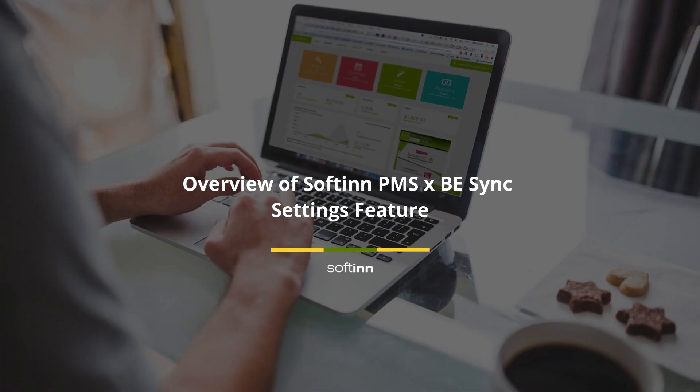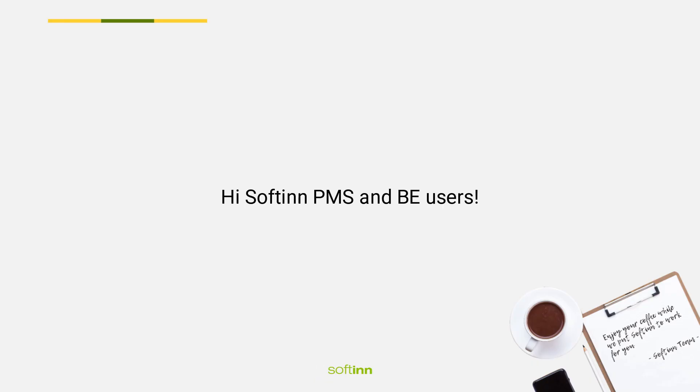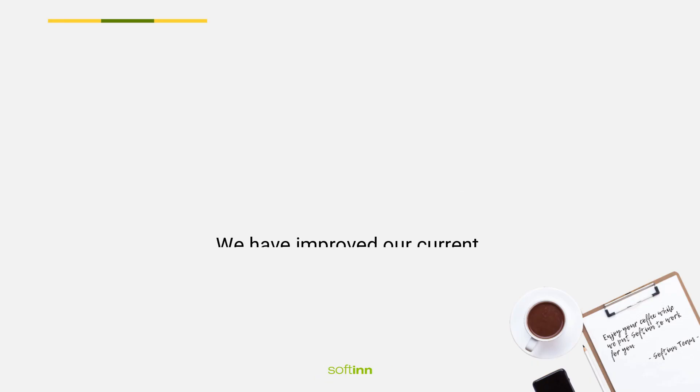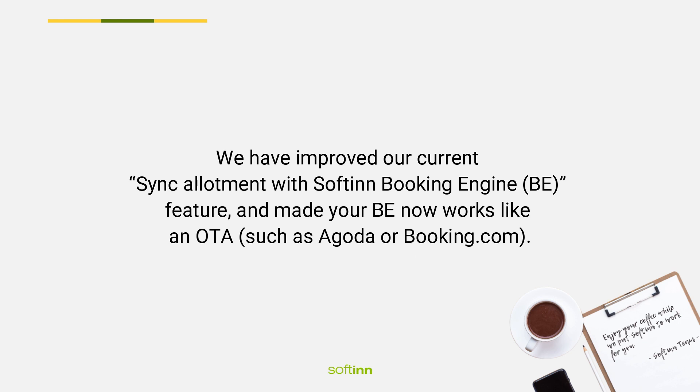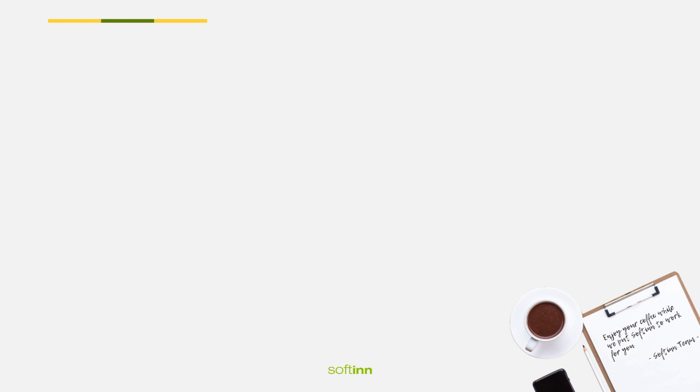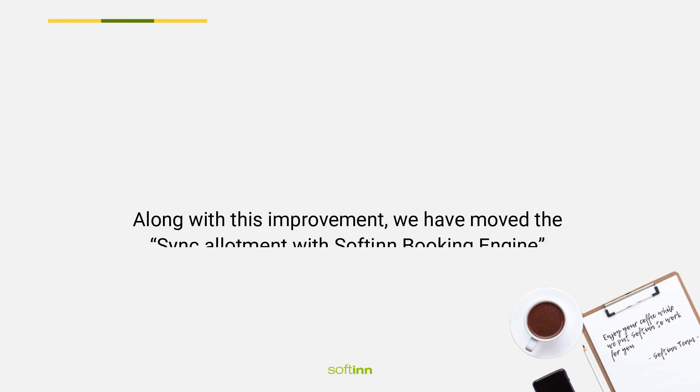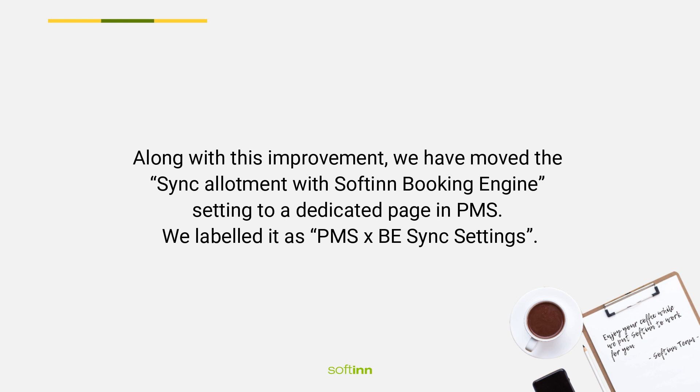Overview of Softinn PMS and BE sync settings feature. Hi, Softinn PMS and BE users. We have improved our current sync allotment with Softinn Booking Engine BE feature, and made your BE now works like an OTA such as Agoda or Booking.com.